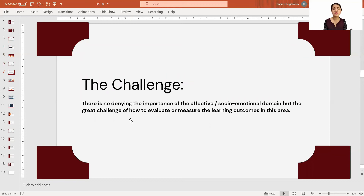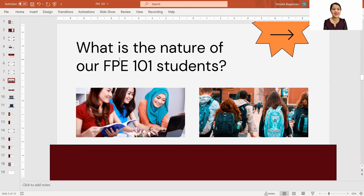The challenge is this: there is no denying the importance of the affective domain. But educators are being challenged on how to evaluate or measure learning outcomes in this area. We know how important assessment is in every teaching-learning experience. But the question is: how are we going to measure emotions, soft skills, and mindset? Before we talk about that, let's look at one very important factor that can help us create effective assessment tasks — understanding the nature of our students.